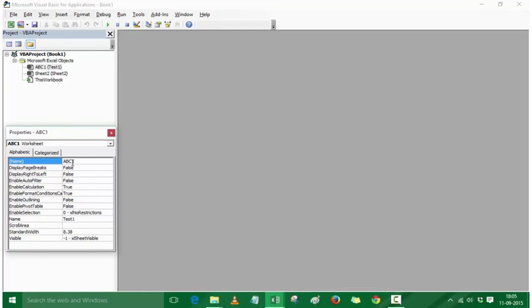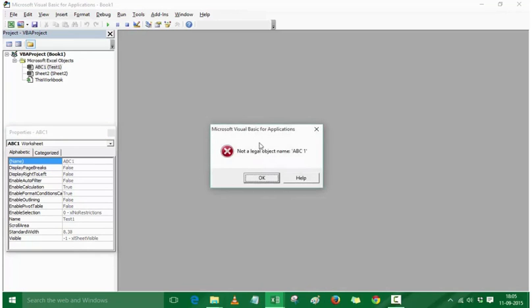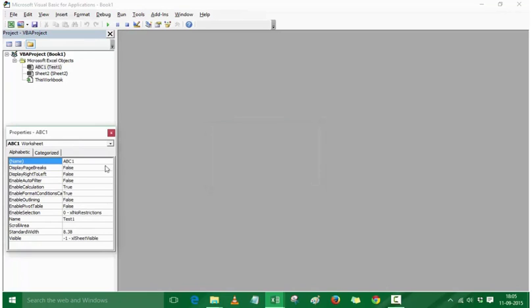Another important thing to note is the naming conventions when naming a worksheet object. For example, I cannot use a space — if I do that, it will say 'not a legal object name'. So you can either use a word with no space characters or use an underscore. This is almost the same convention used for named ranges.